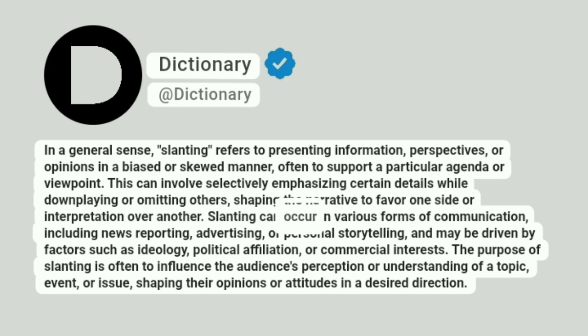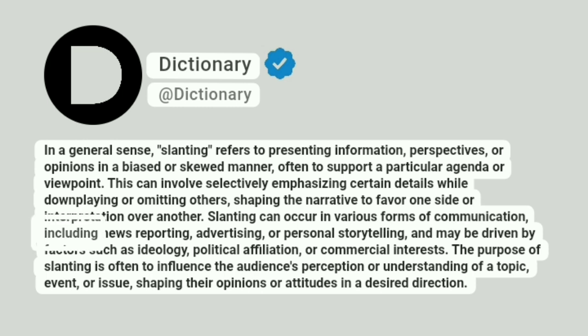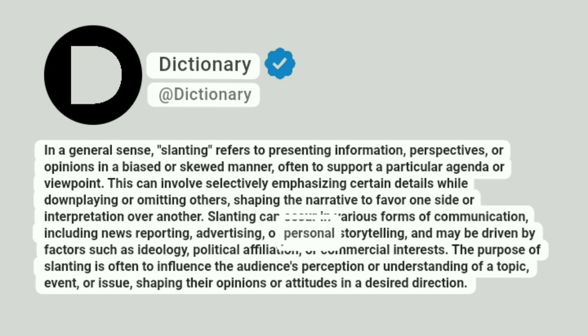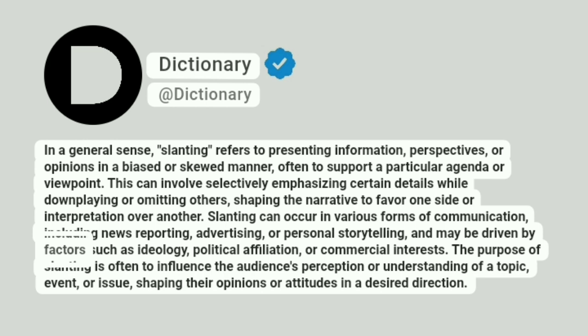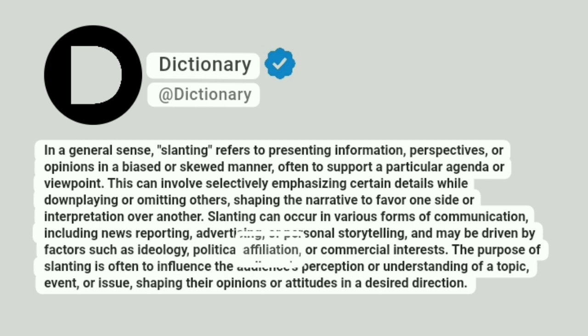Slanting can occur in various forms of communication, including news reporting, advertising, or personal storytelling, and may be driven by factors such as ideology, political affiliation, or commercial interests.